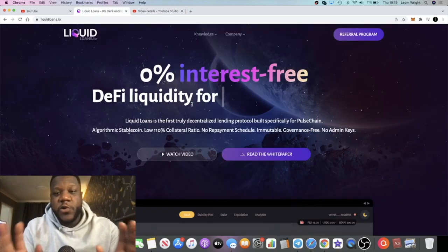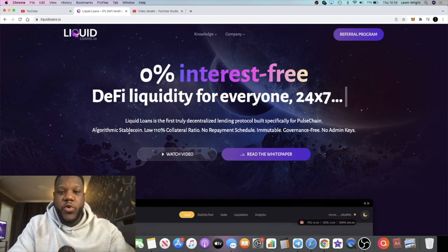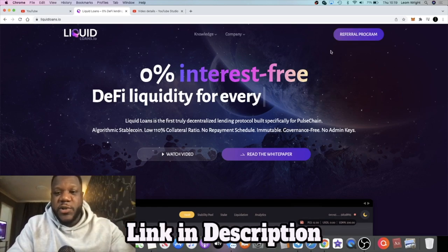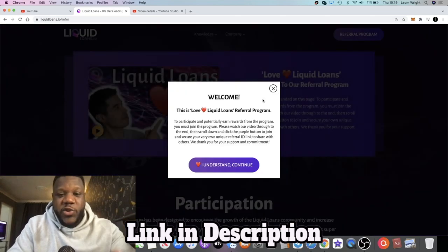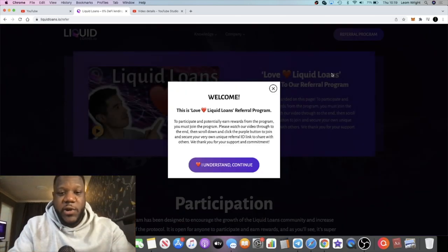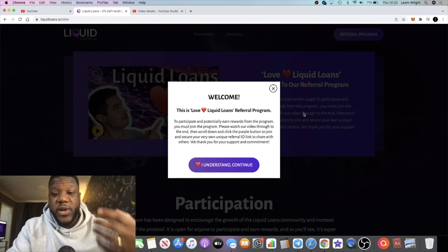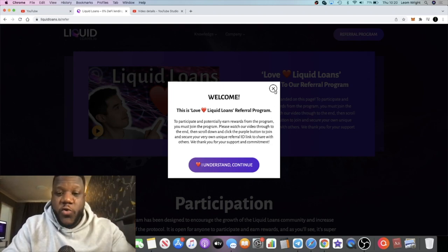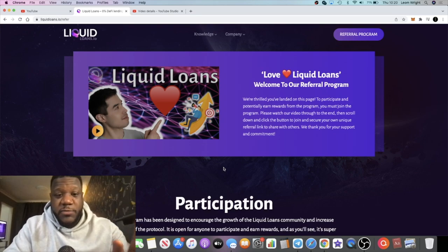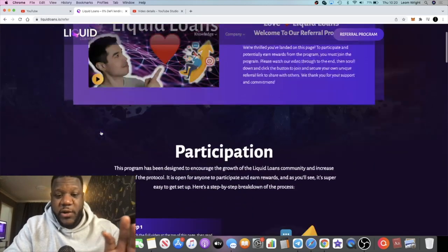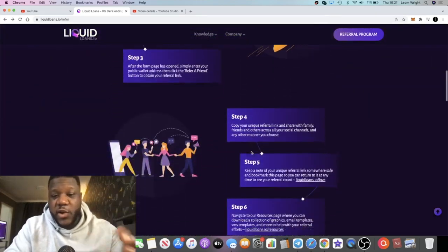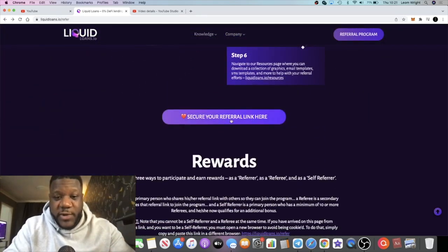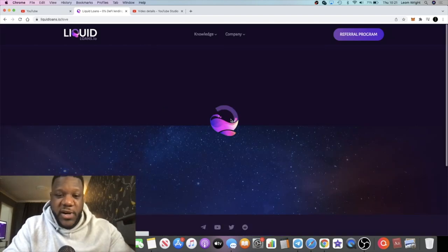There's actually a referral program—my link is in the description so you can start earning extra sacrifice points on Liquid Loans. Through the referral program, you'll be brought to this page where you'll be able to generate your own referral link. When you come to this page, there's also a video which explains the whole process for the referral on Liquid Loans. To participate and secure your own referral link, all you have to do is come down to this big purple button.